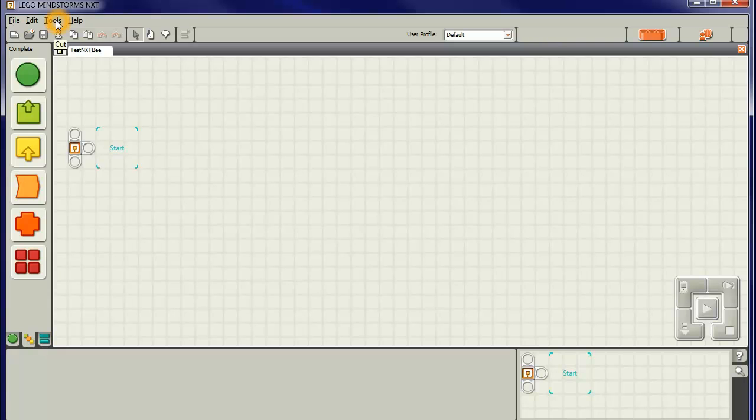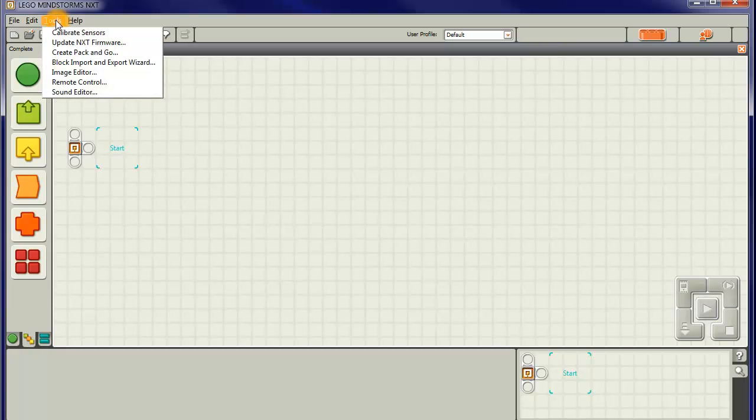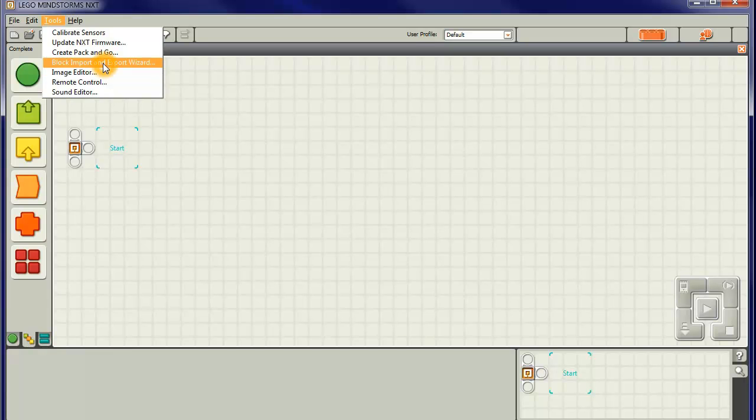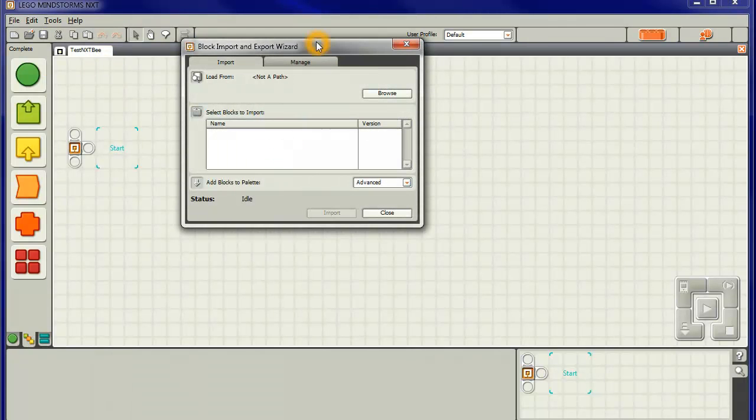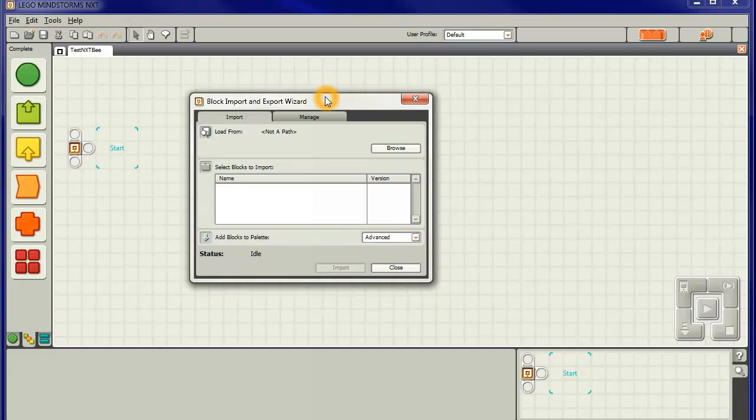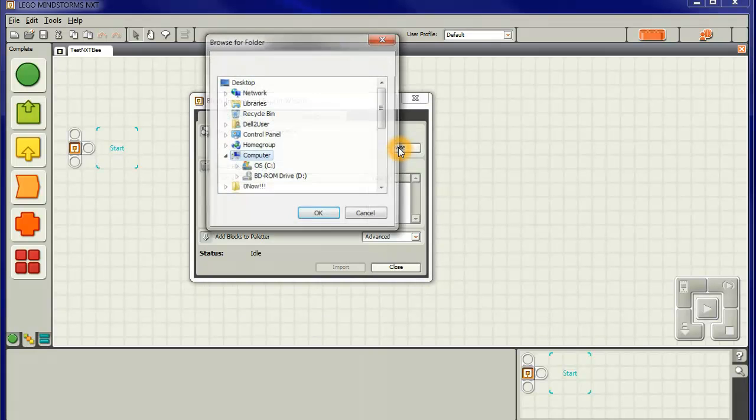Now, if we look at the tools we've got a block import and export wizard. Left click on that and we come up with this particular window. Nothing there to import. We've got to browse to find it.